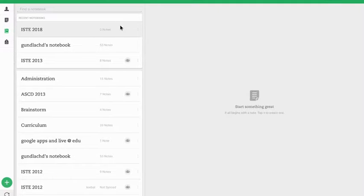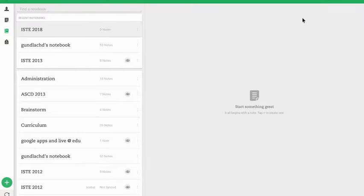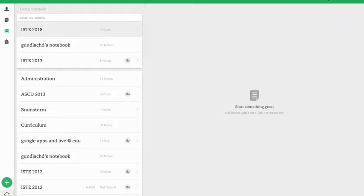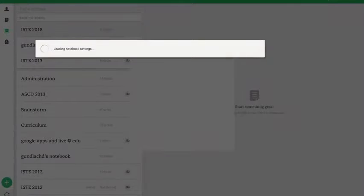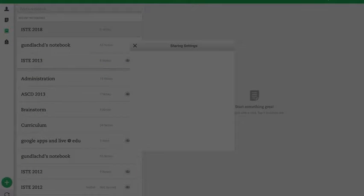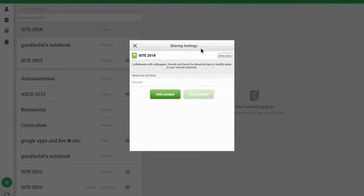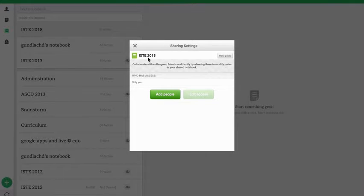If you single click on it, it will open up the notebook and then over on the right-hand side there's a small person icon with a plus next to it. If you click on that, it will load your notebook settings where you can see the name of the notebook, ISTE 2018, and a button that says Make Public.